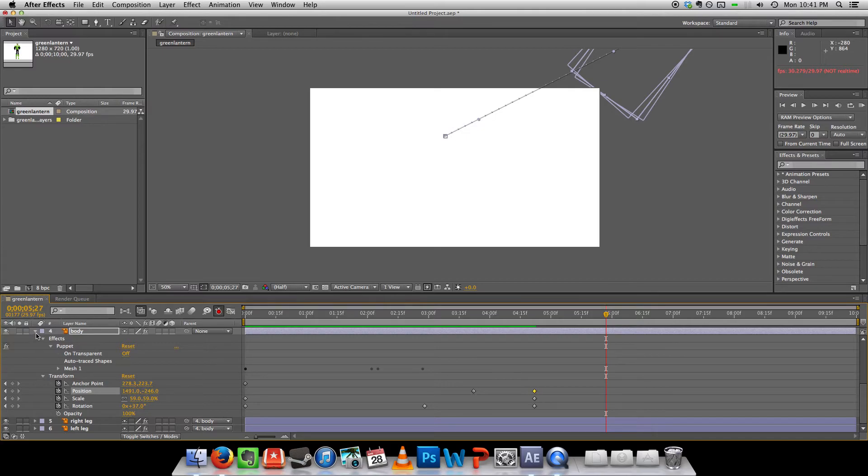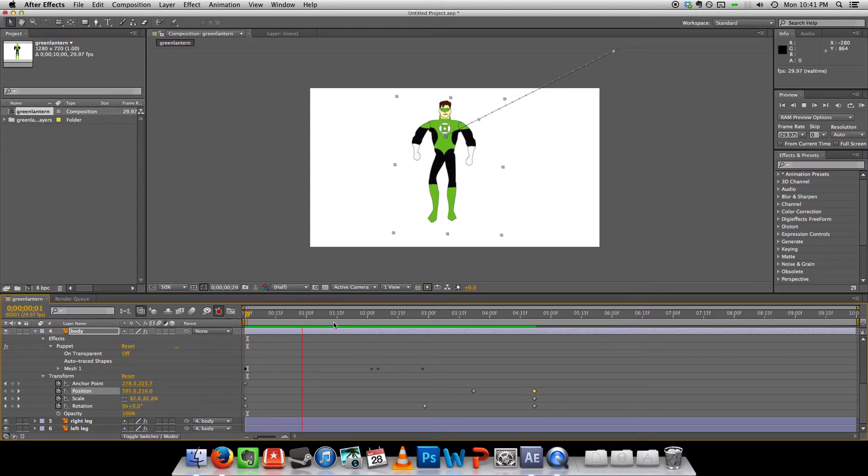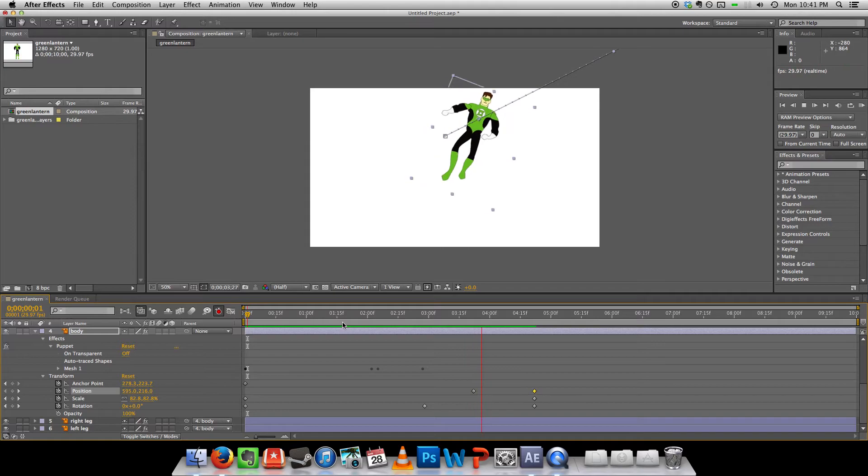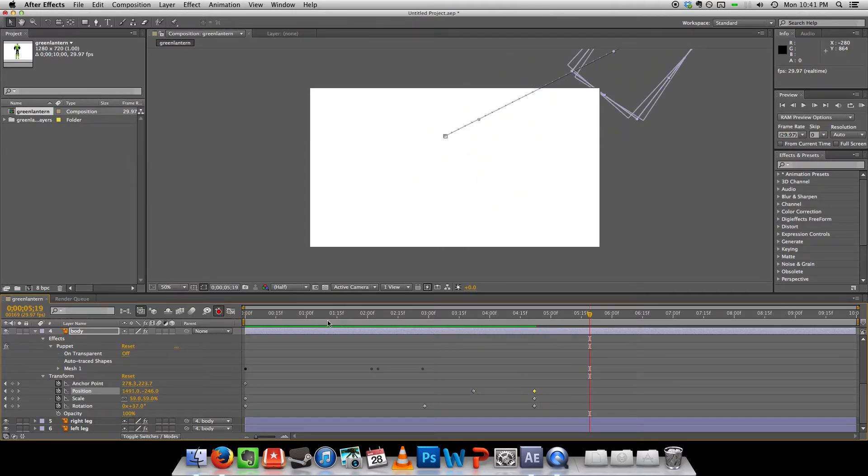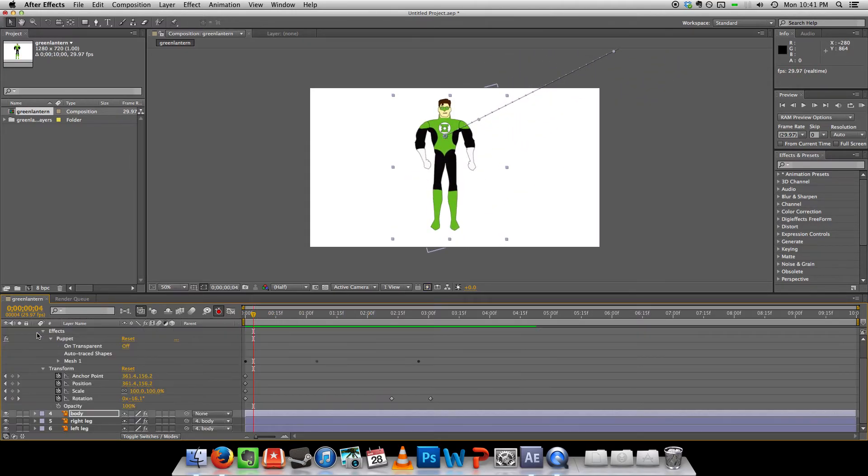Okay. So that's an example of very basic animation that you can do using the puppet tool. And I'll show you one more cool thing before we go.